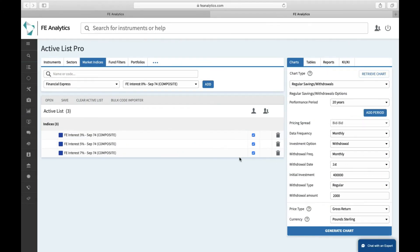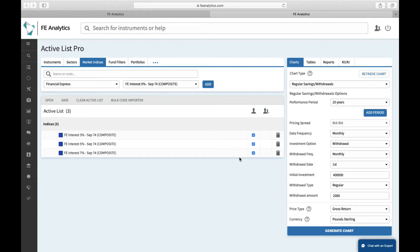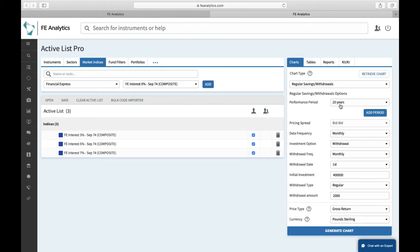So another great use case for these growth rates is for forecasting. In this case, perhaps I'm having a conversation, fairly basic conversation, with the client around how much money they have now, how much money they're looking to take from it every month, how much income they want to receive, and therefore how much capital they'll have in 10, 20, 30 years time. And rather than overcomplicating it, I can just simply take my growth rates that I think is relevant to this case. I think the client should be able to achieve 5% a year, and on the right-hand side I've whacked the performance period up to 20 years, initial investment still on 400,000, and a 2,000 pound a month income.